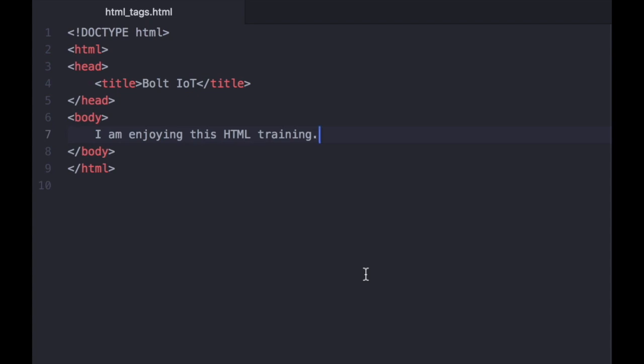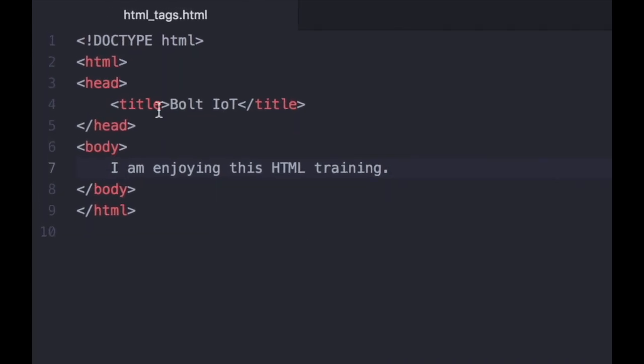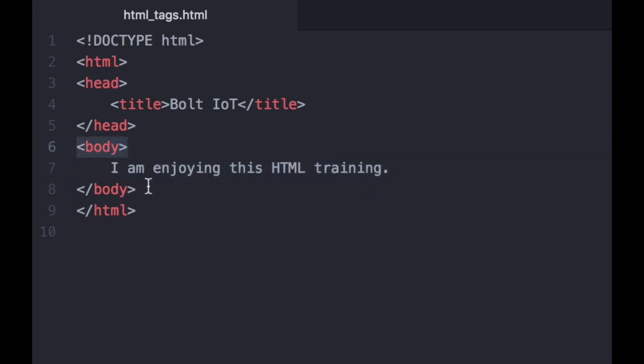We see that the content shown on the webpage is written in plain English, with some special combinations of characters in between. These special combinations of characters, which are present in the HTML file, are called HTML tags.